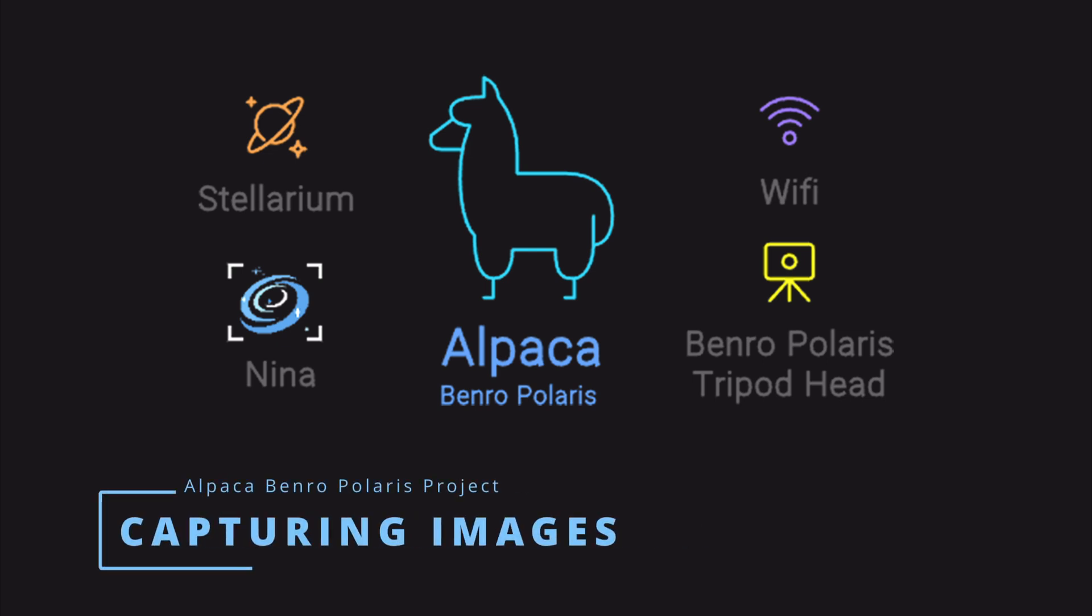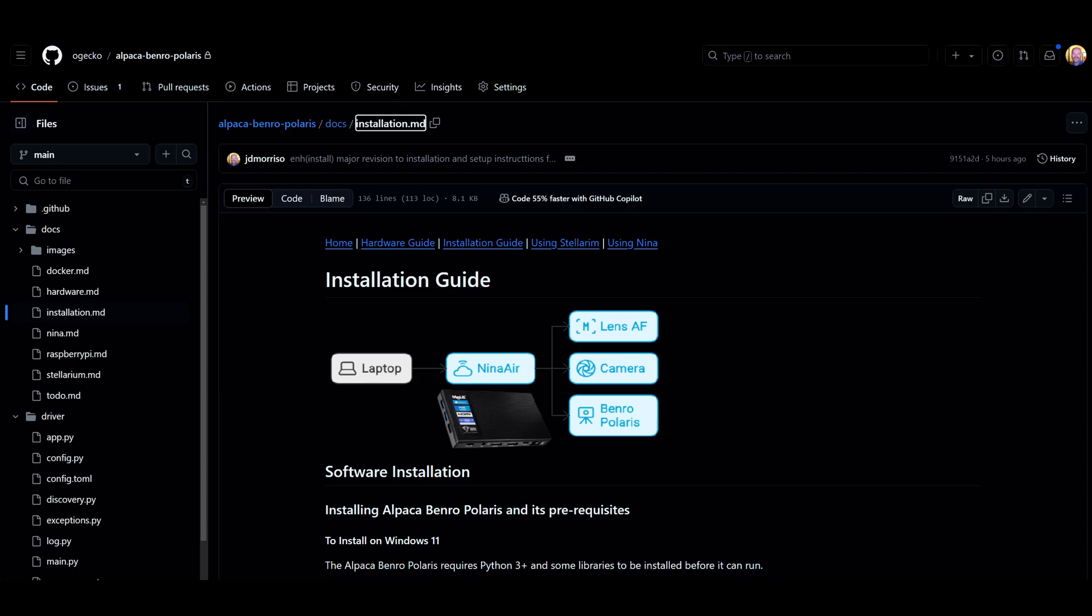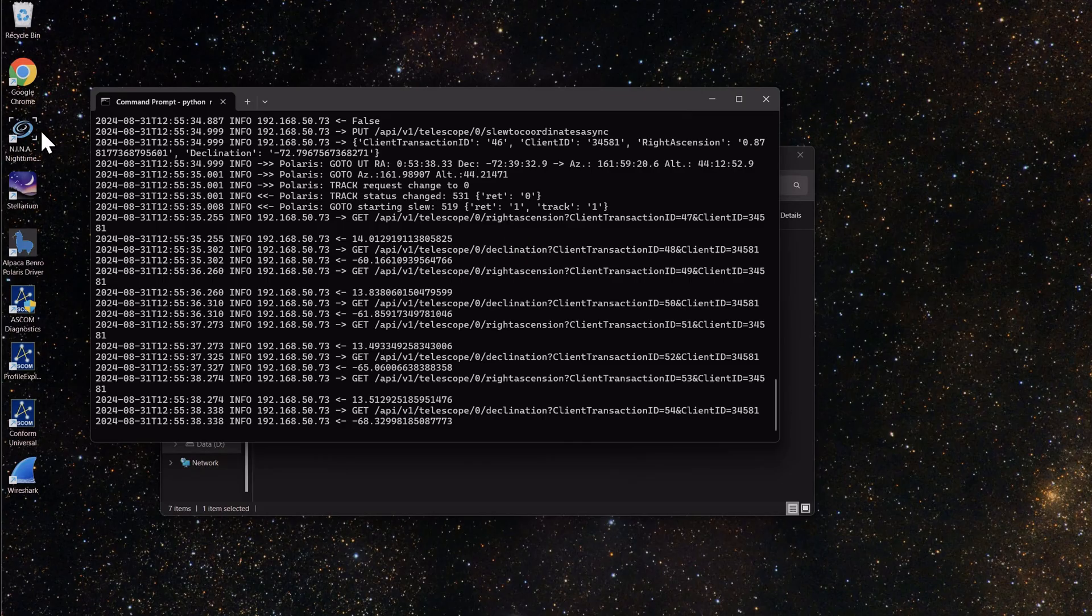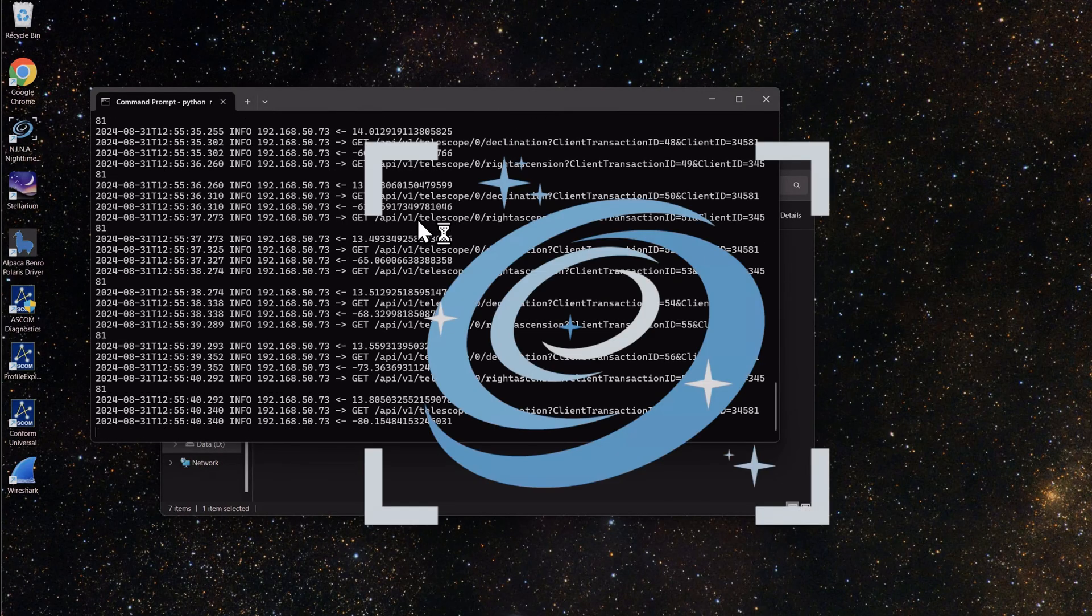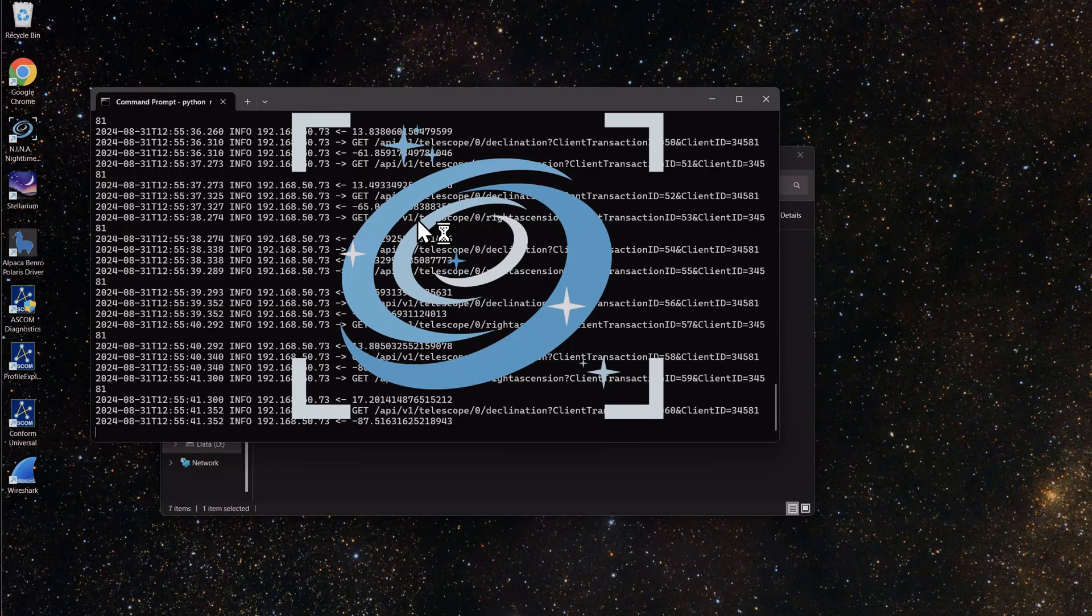Hi everyone, it's David from the Alpaca Benro Polaris project. While everyone's waiting for the driver to be delivered, I thought it would be a good idea to create an introduction video for Nina.